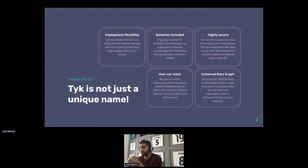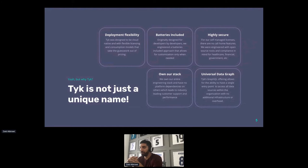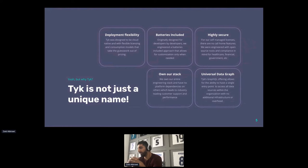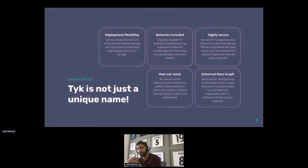Highly secure — this is one of my favorites. Tyk is an open source product; our gateway is open source, so you can actually go in there, view the code, play around with it, and try to poke holes. It's very secure for that reason. We have a huge open source community that helps us with security, and we also don't phone home, which increases the level of security.